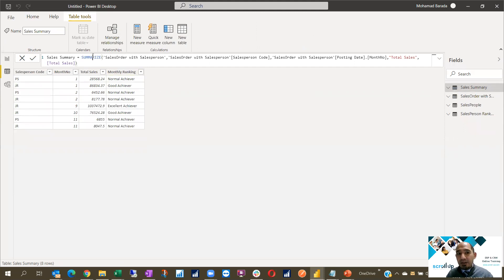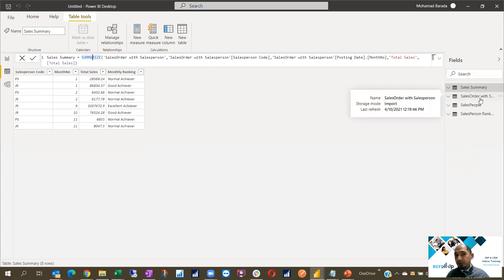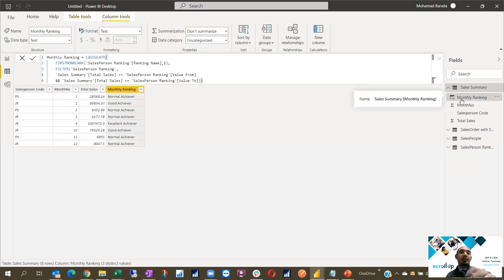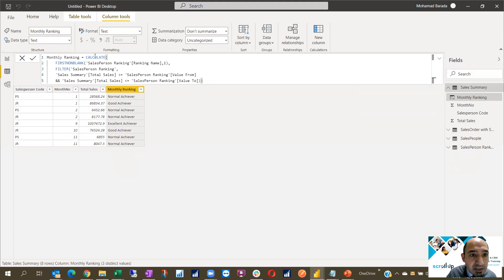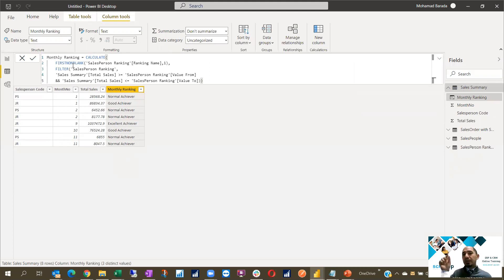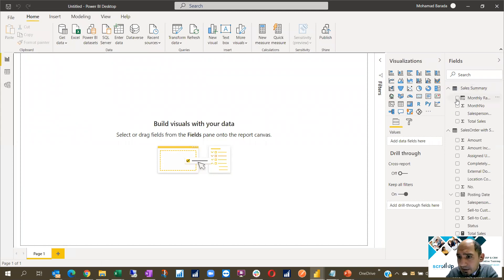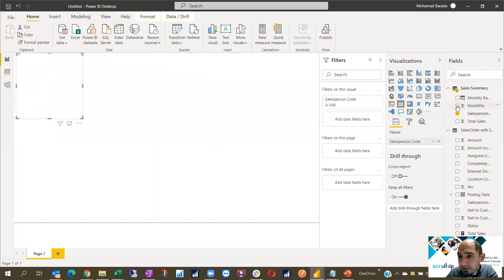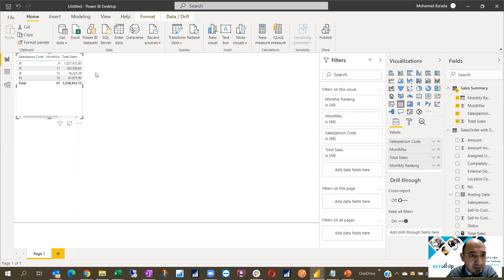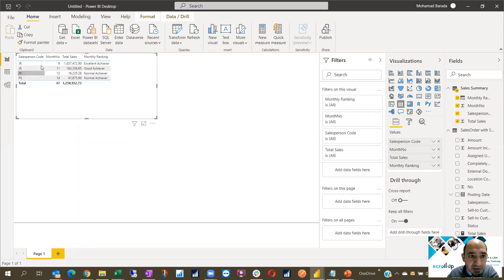Just add a table, summarize from the sales order with salesperson table, then add a custom column called Monthly Ranking using CALCULATE FIRSTNONBLANK and apply the filter on the salesperson ranking table. Once you have this Sales Summary, you can come and add the salesperson number, the month, total sales, and the monthly ranking. Showing it as a matrix is very important.